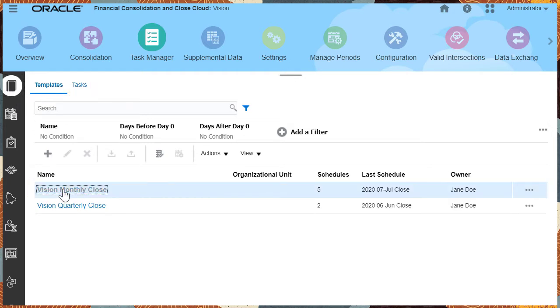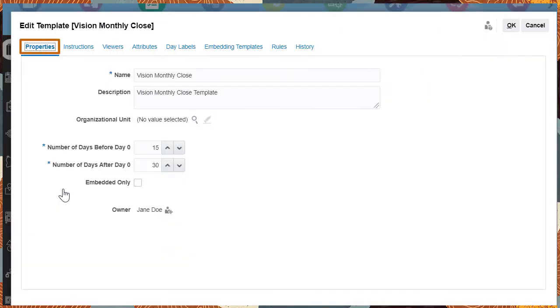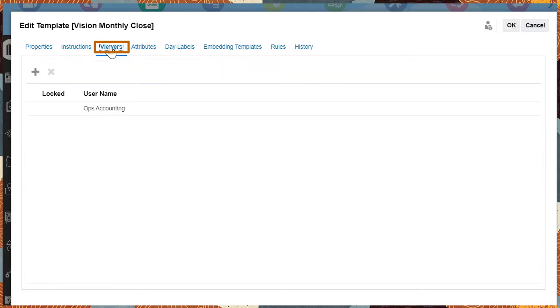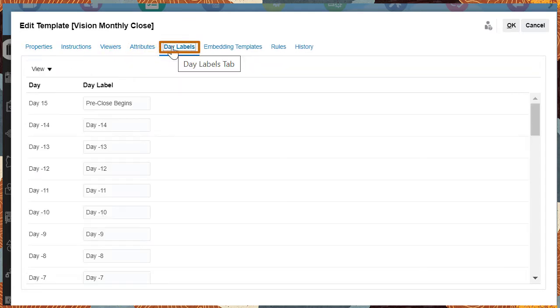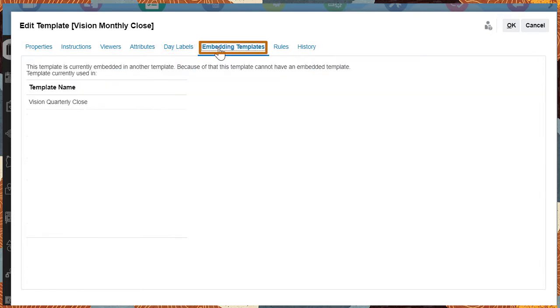Create a template by specifying the properties, instructions for the tasks, people who can view the tasks, attributes that act as filters, labels for significant days, and embedded templates to combine tasks from other templates.